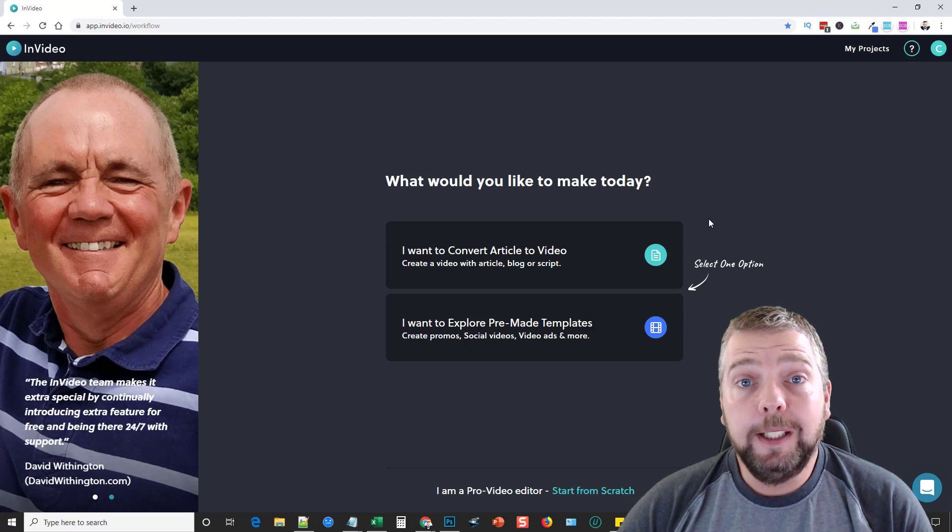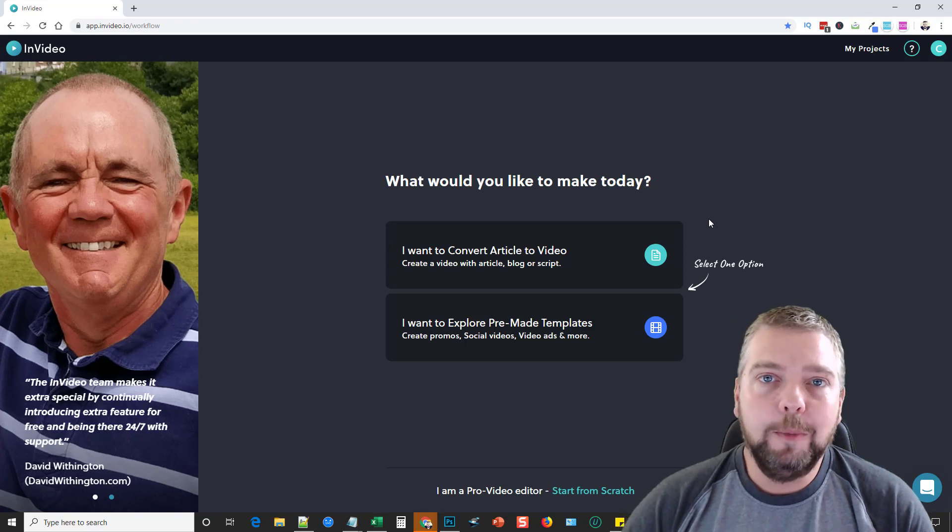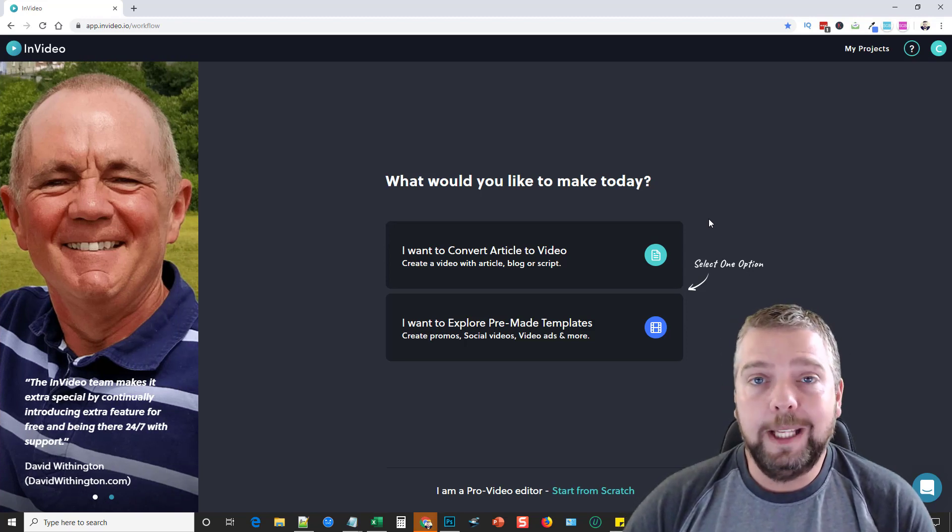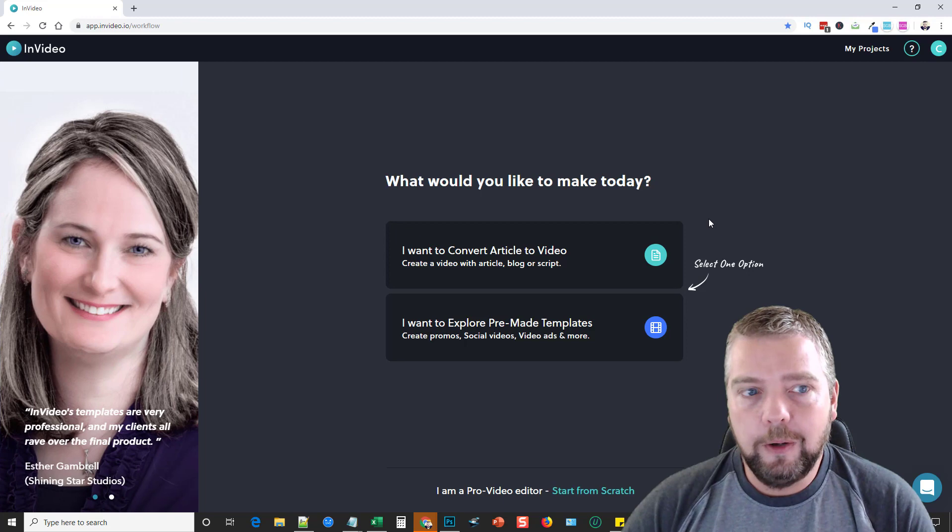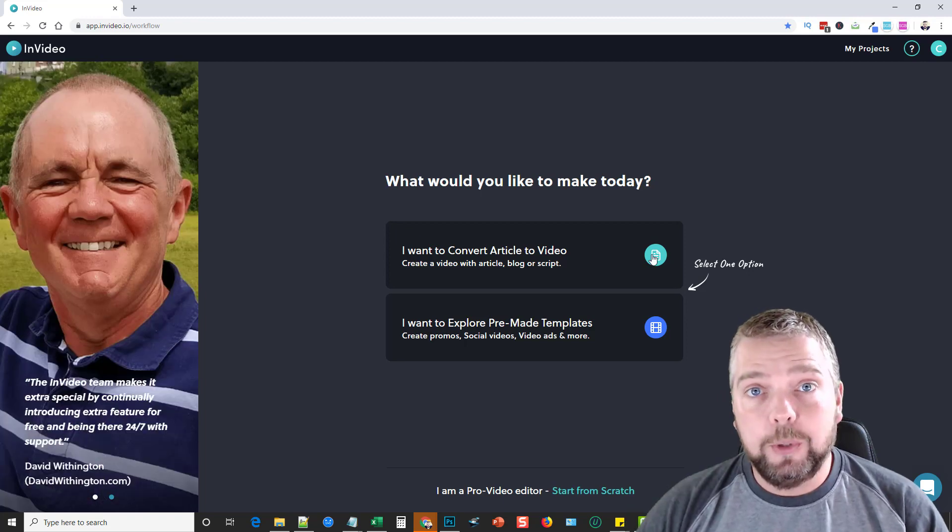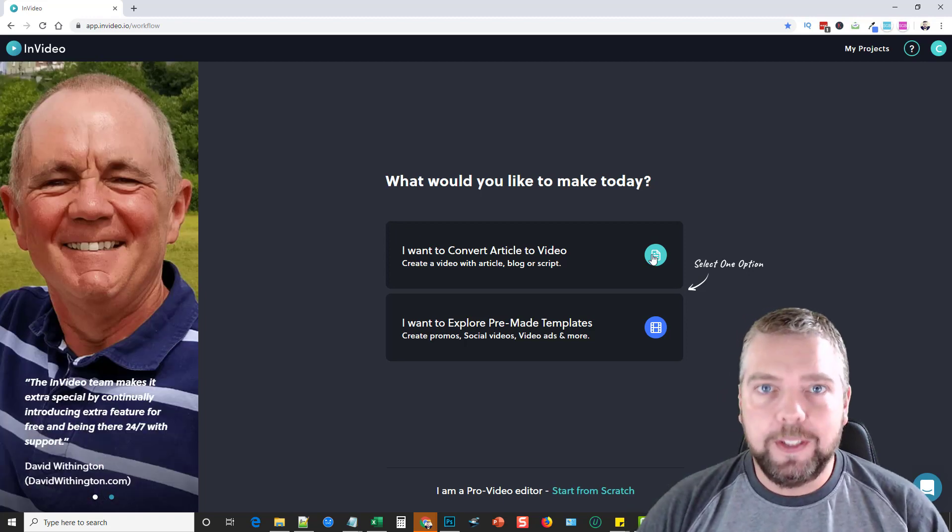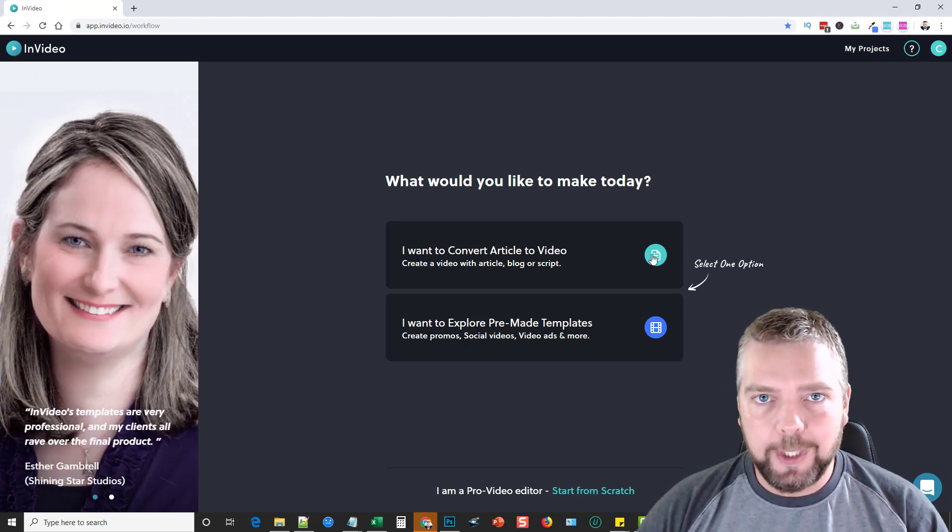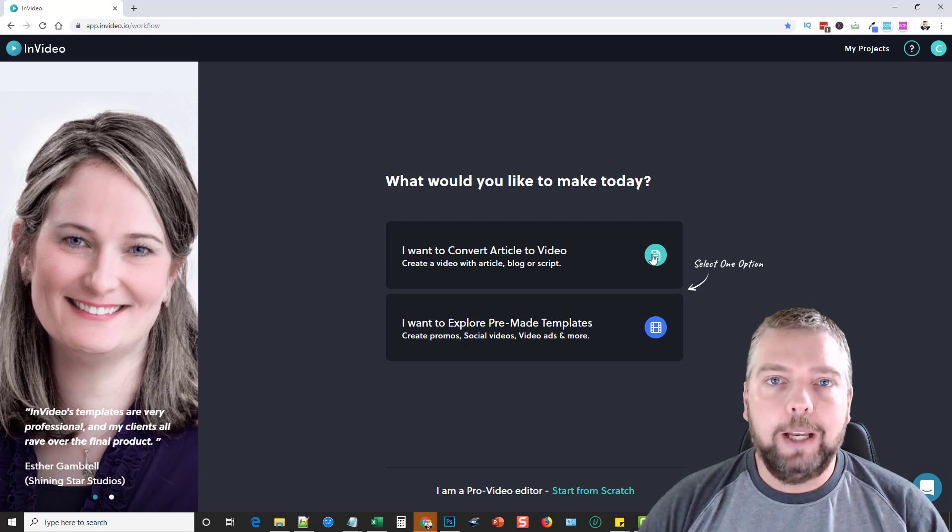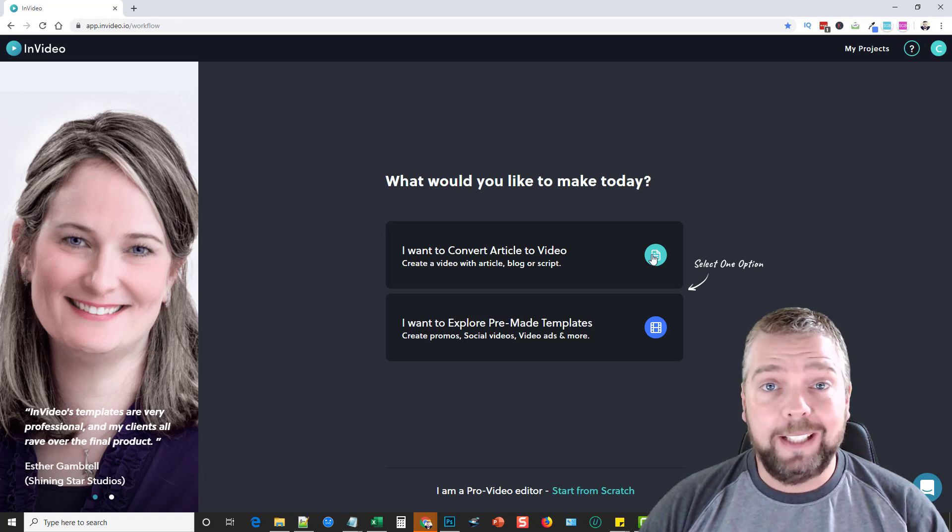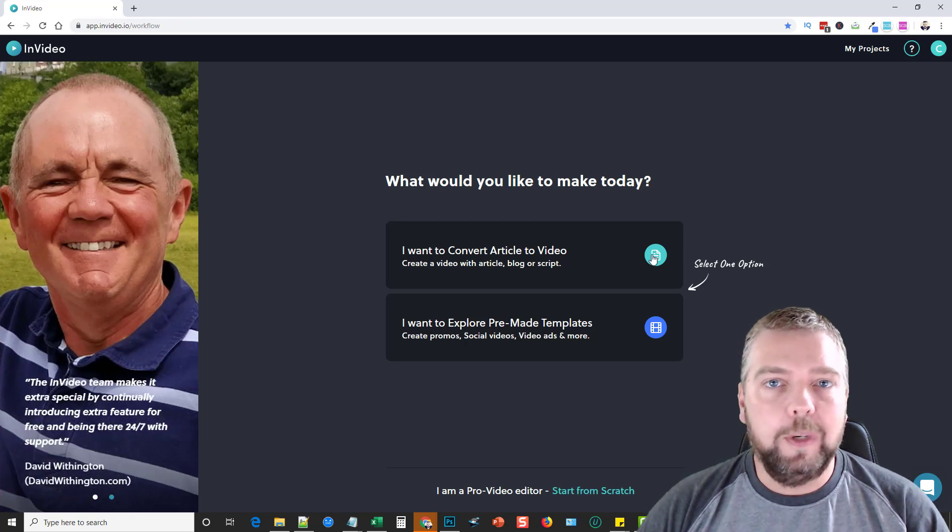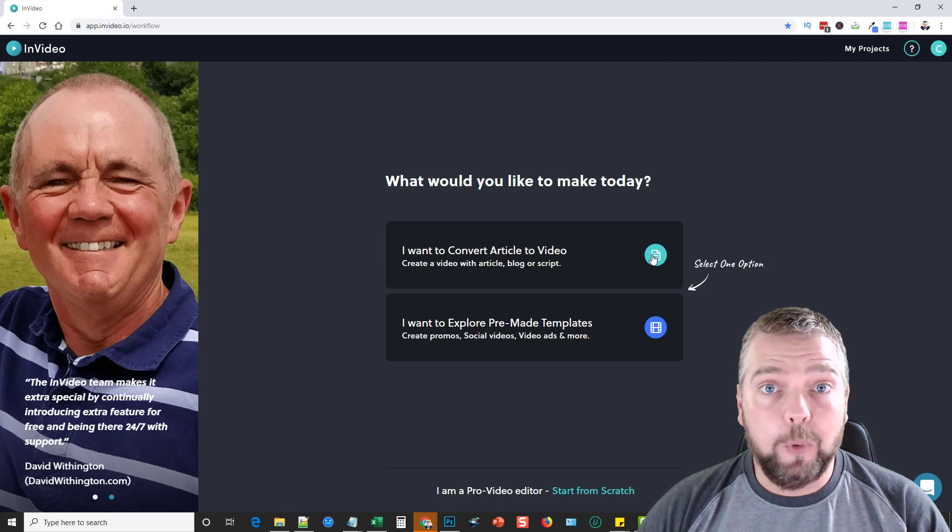Hey, this is Chris with AffiliateTube and today I'm going to do a video for you on a product called NVIDEO. If you visit the link under the video you can sign up for free, and they do have an upgraded version for just like 10 bucks a month, so it's super affordable.